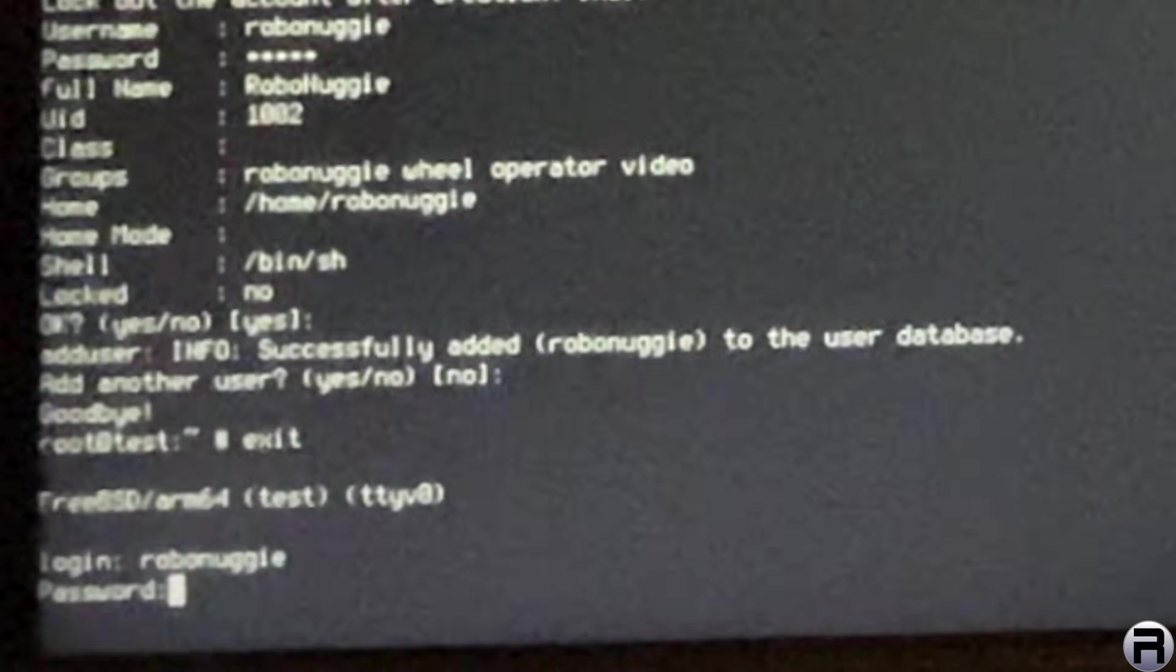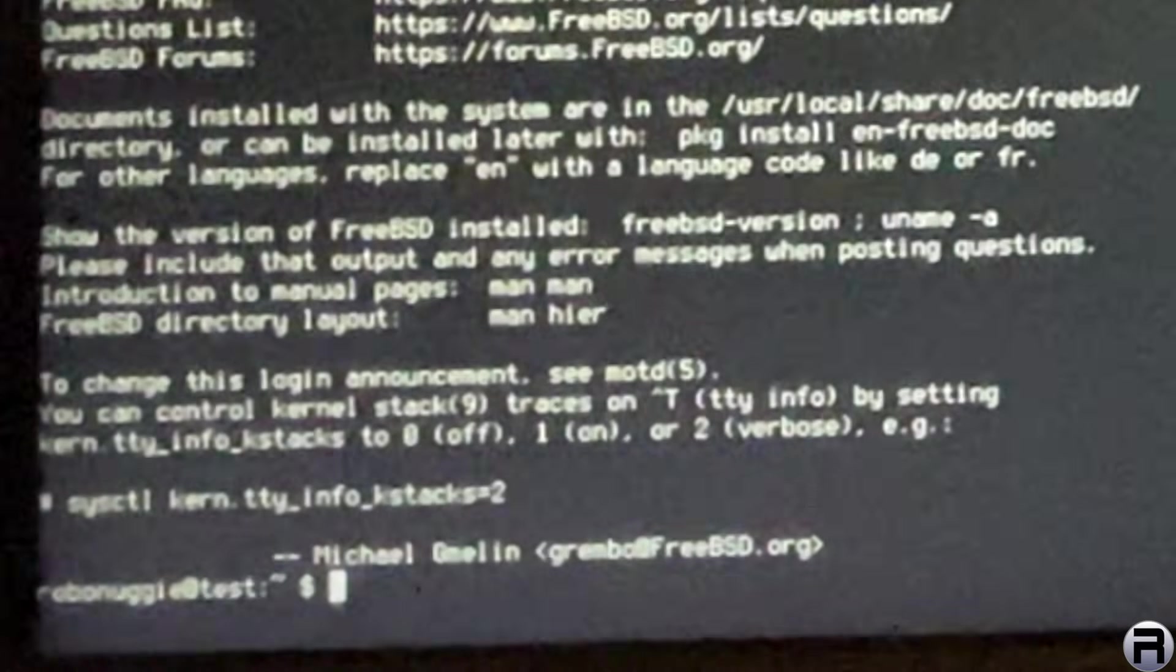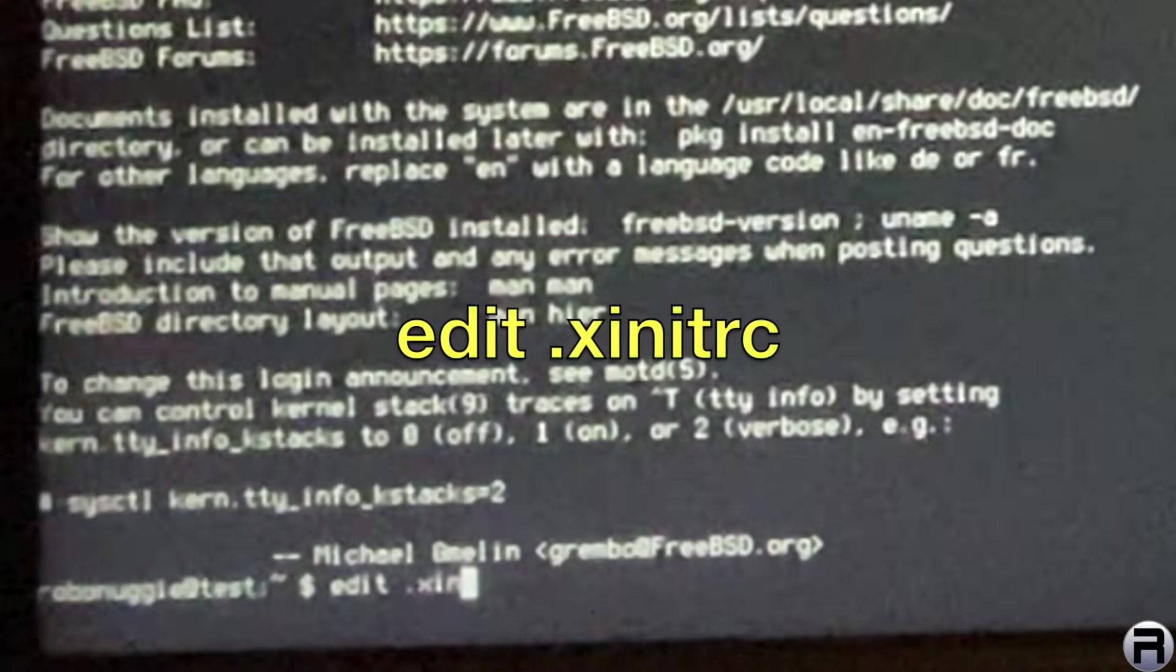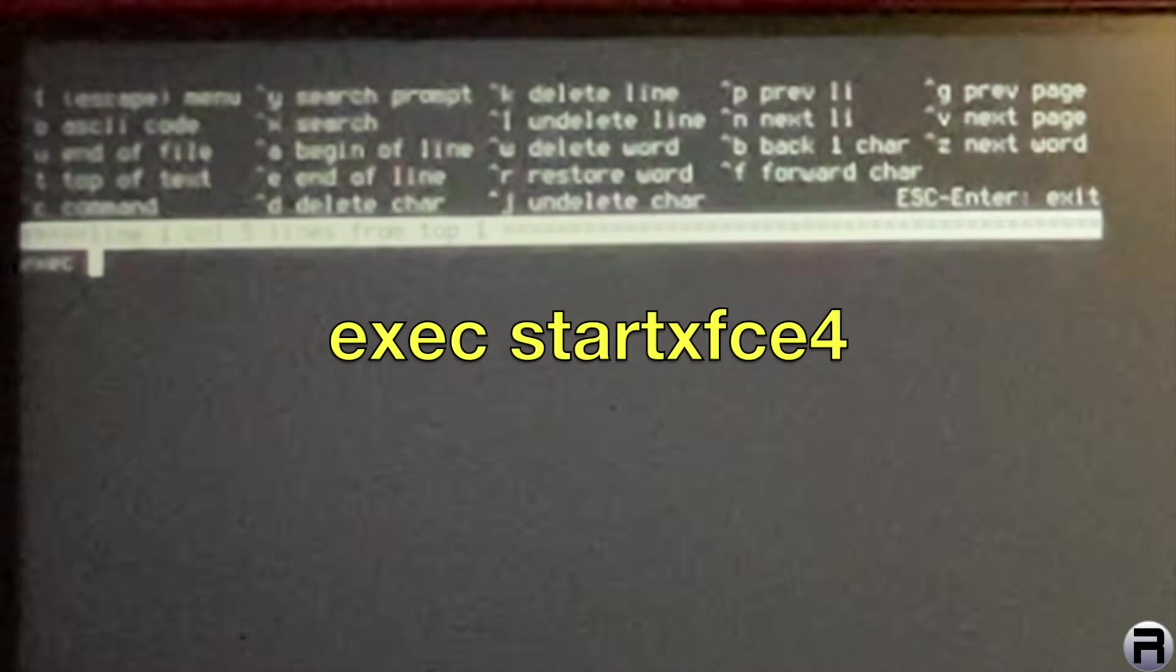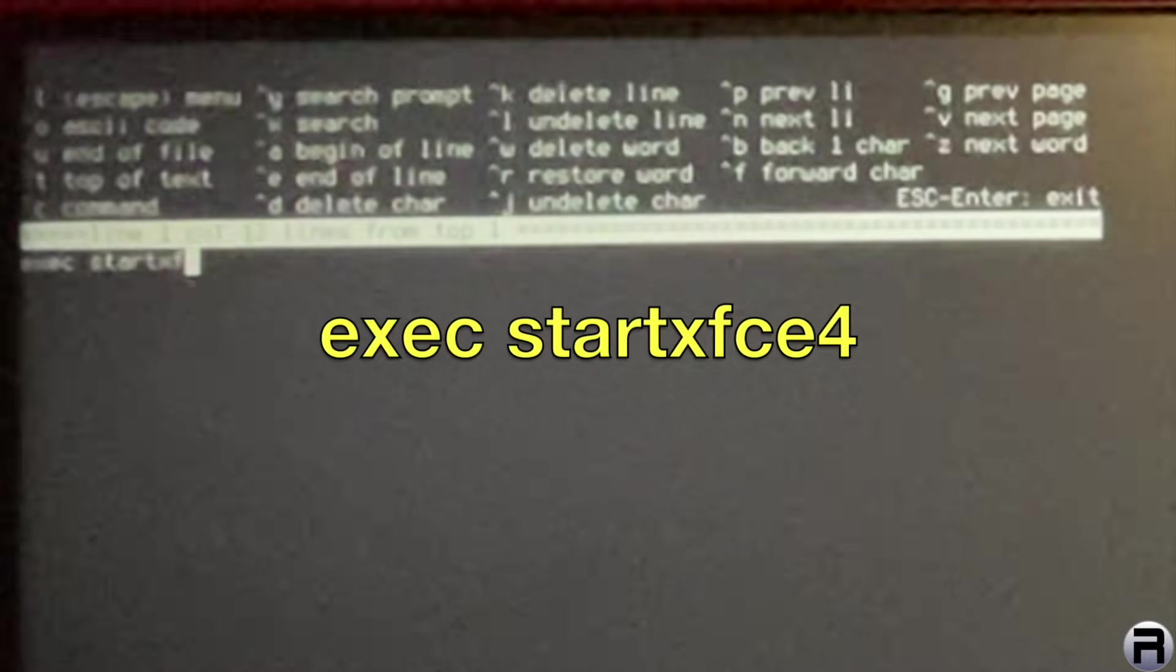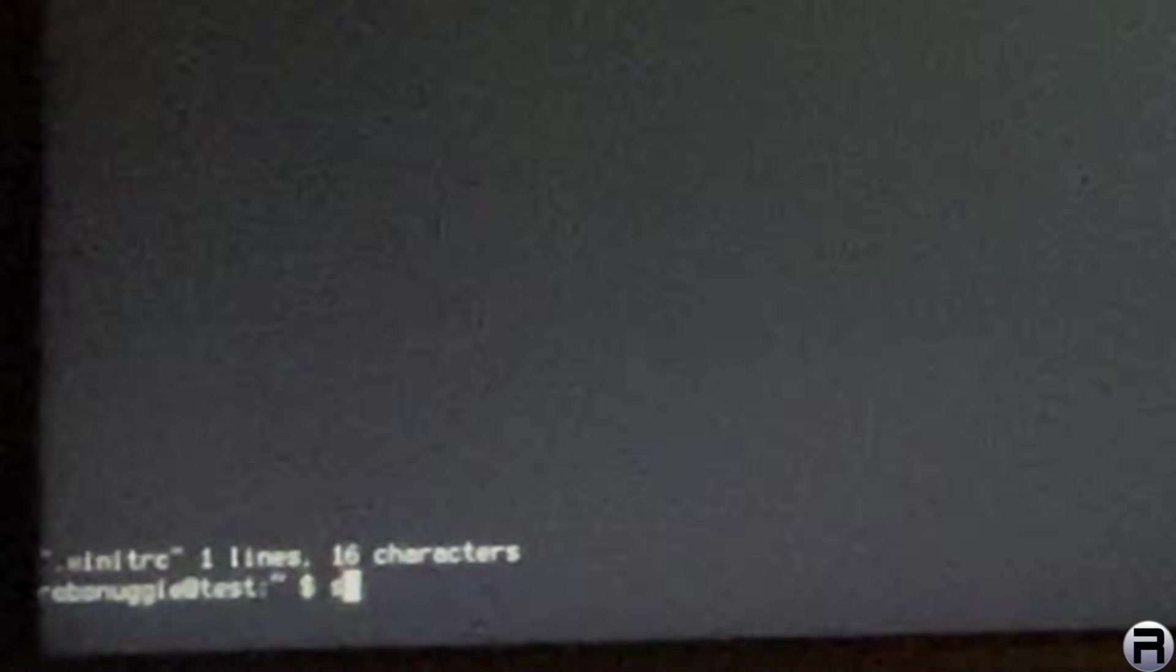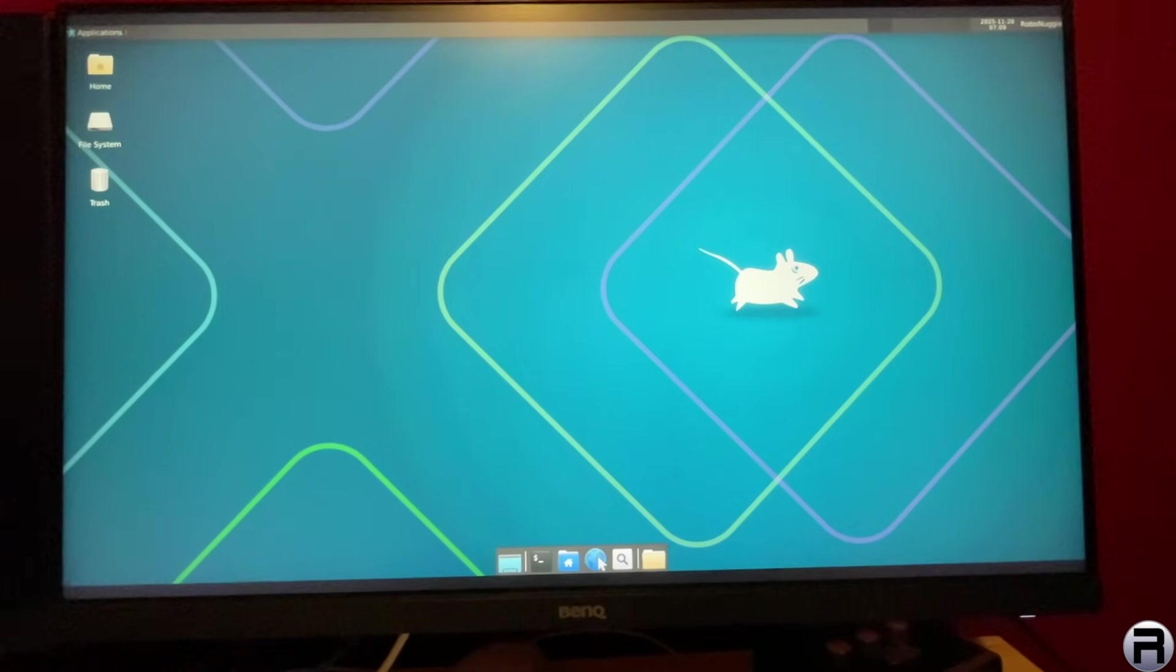We're going to exit and log in to my newly created user. Now it should work, of course. Which is a lot better, it's a lot safer if you're not just using root. I'm now going to edit the XNRC file so we can get the XFCE desktop going. So it's exec start XFCE4. And start X. There we go, we've got a nice desktop on Raspberry Pi 400.